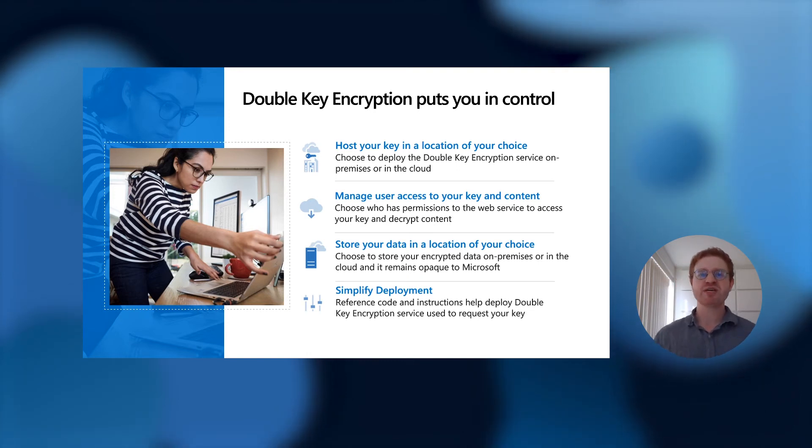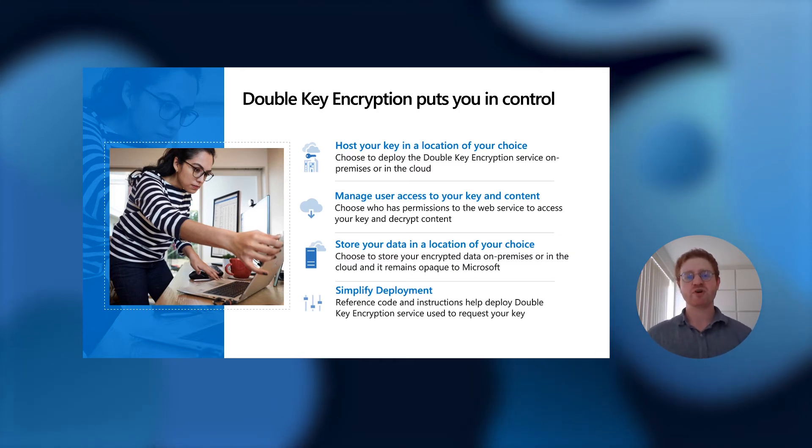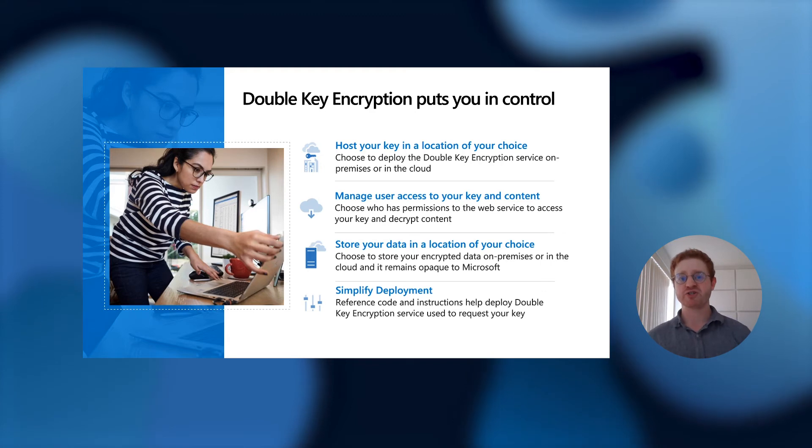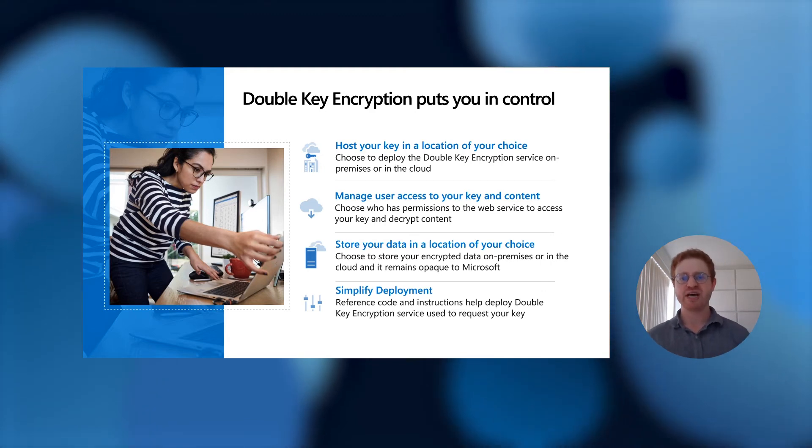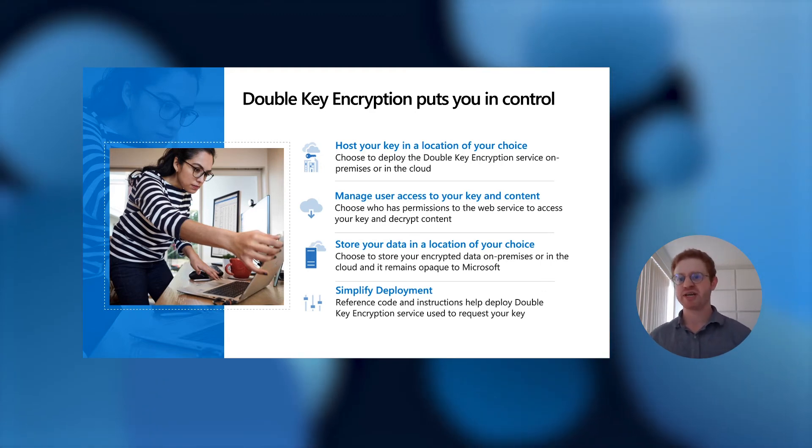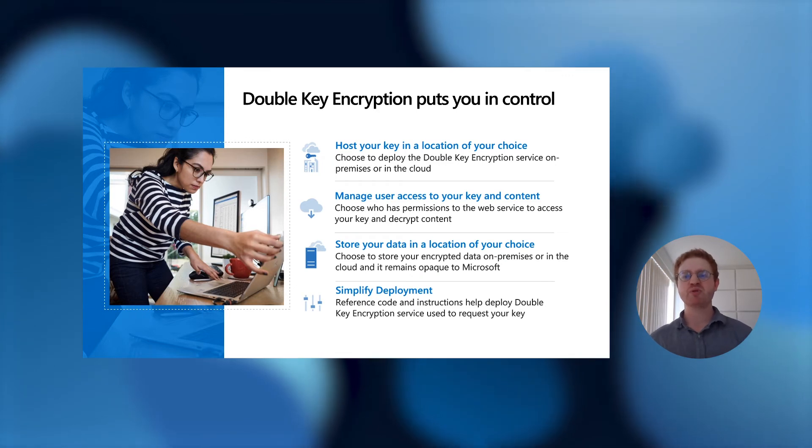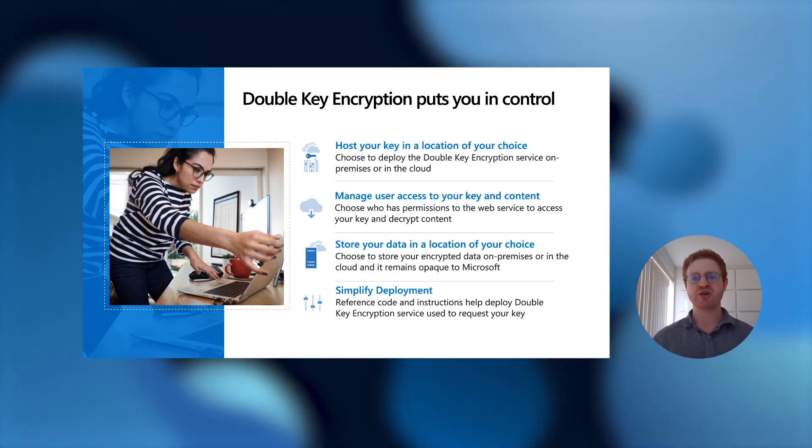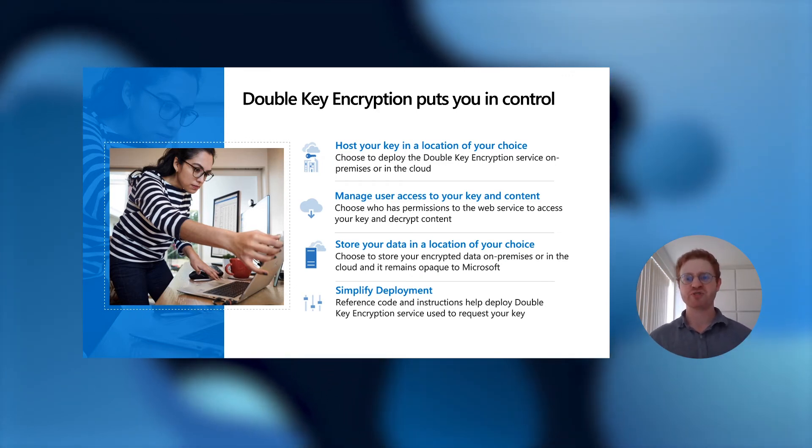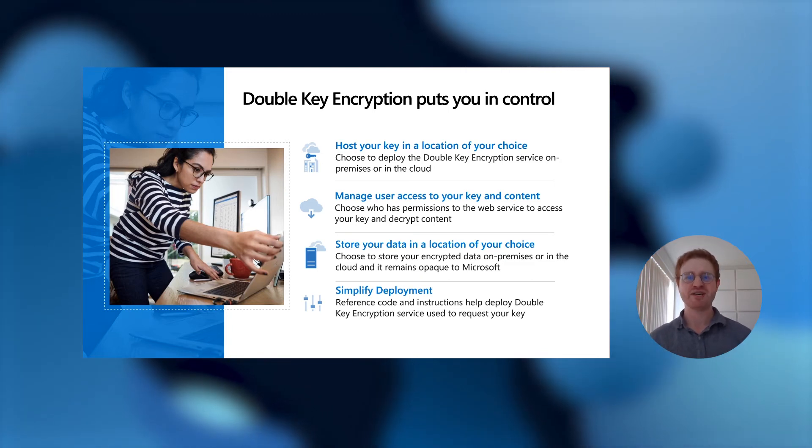Double-key encryption also helps simplify your deployment when it comes to securing your confidential data, because we provide a reference code implementation that is hosted on GitHub. We give you clear deployment guidance on how you can set up your double-key encryption service to request your double-key encryption key.